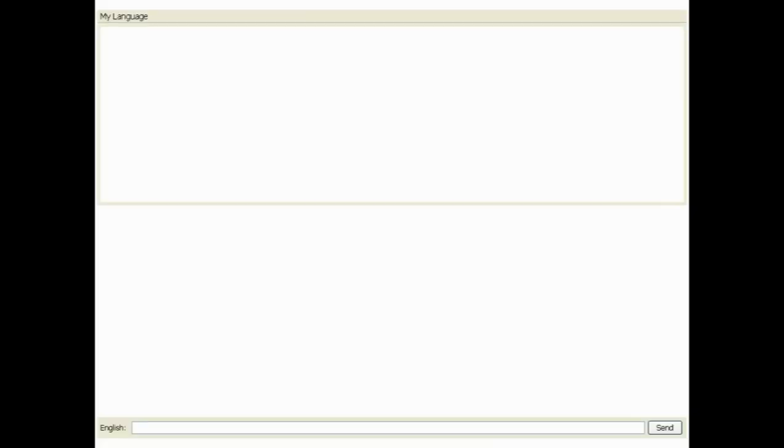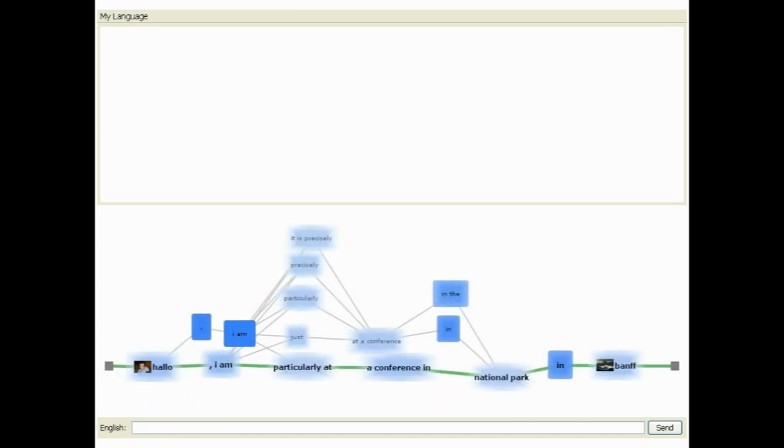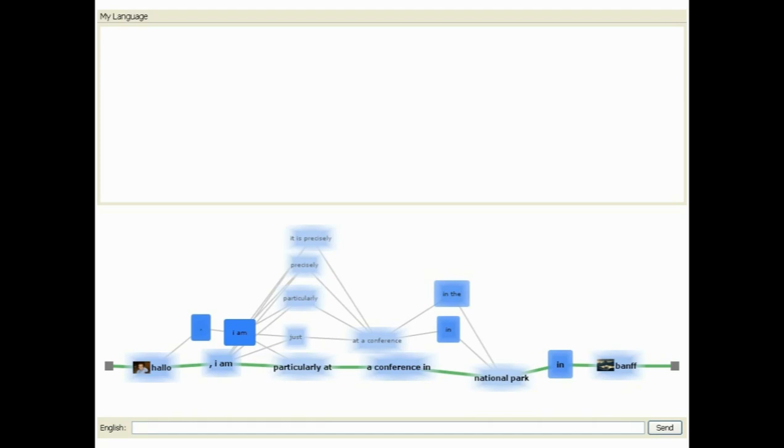The English recipient will receive the message as a lattice graph, in which every path through the lattice represents a hypothesis about the translation. Every node in the graph represents a word.